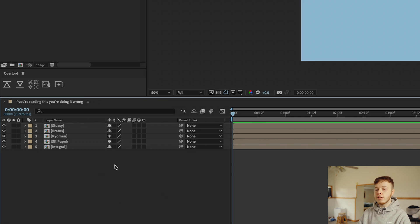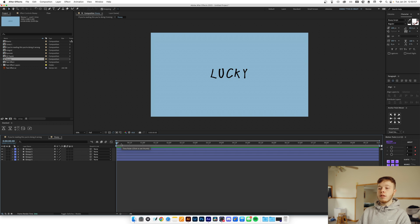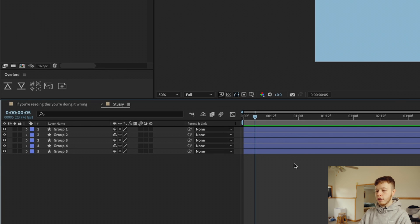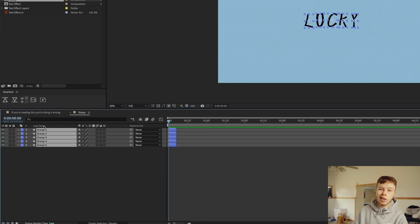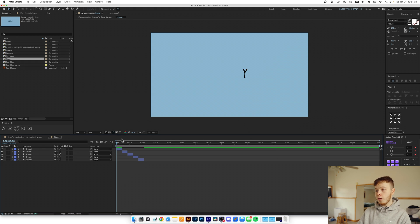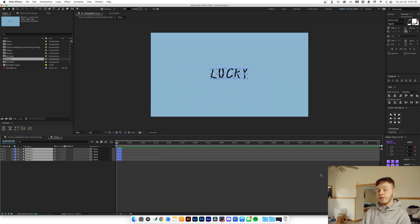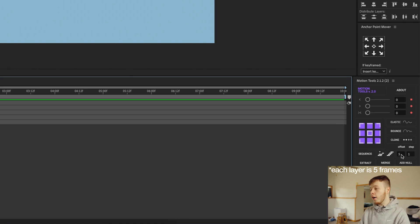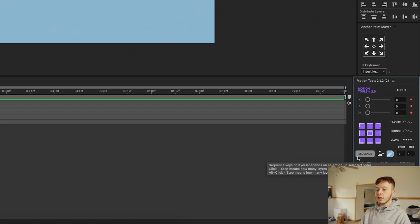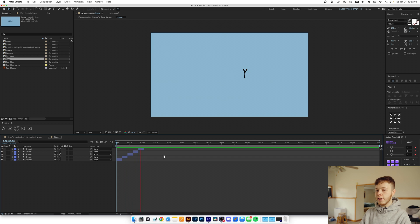Now we have each of our fonts pre-comped, which is nice and easy. What we want to do is go into one of the pre-comps and make each layer five frames long — go up to the time field, type five, then hit Backspace. Select all of them, right-click, go to Keyframe Assistant, and choose Sequence Layers. Because it sequences top-down the animation is reversed, so in Motion Tools set the offset to five and step to one, choose your direction, and click Sequence.